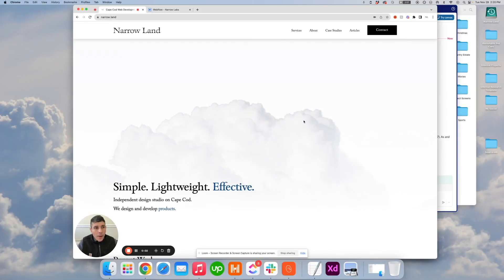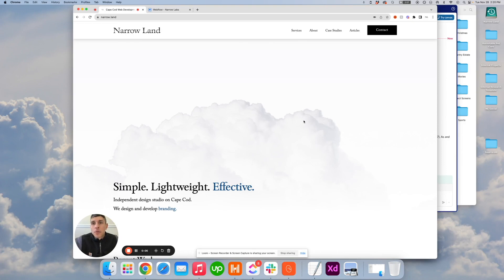Hey everyone, Matt at Narrowland with another one of our quick simple Webflow tutorials.